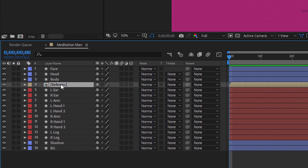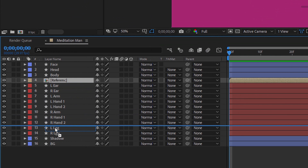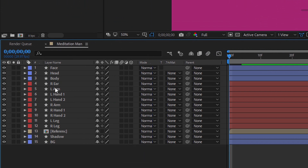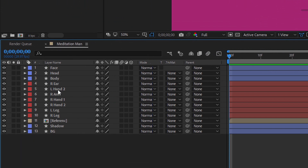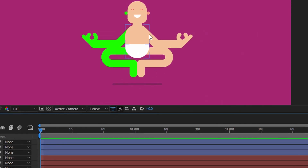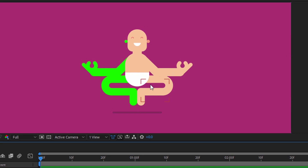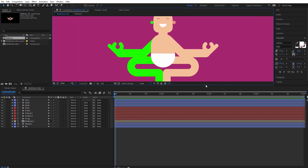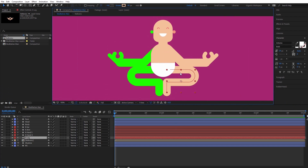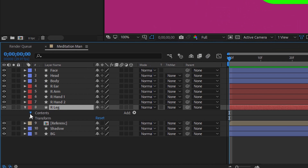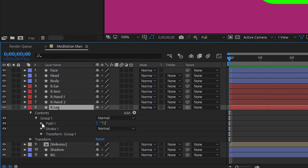Here I will change the position of the reference layer. Now I will delete left ear, left arm, left hand one, left hand two, and left leg. I will animate the right parts of the character, and after animation I will copy these parts and use them for the left side. Zoom in a bit, and now we will start the animation. First I will select the right leg and open the right leg layer — then content, then group one, path one.